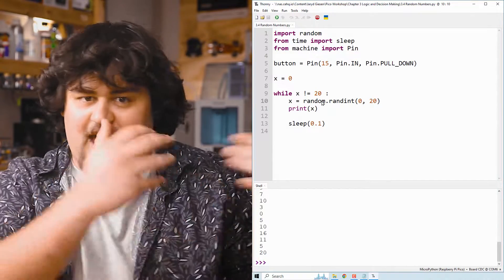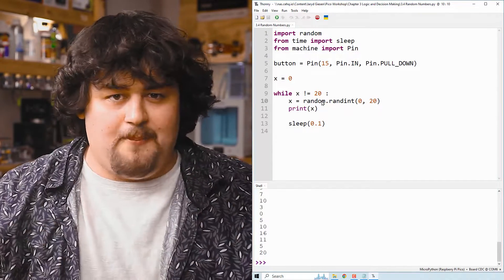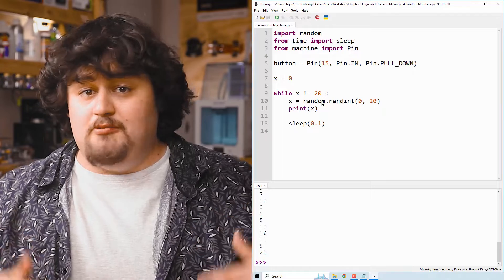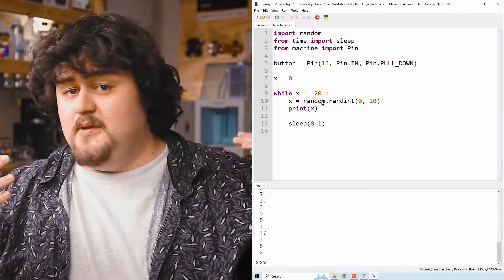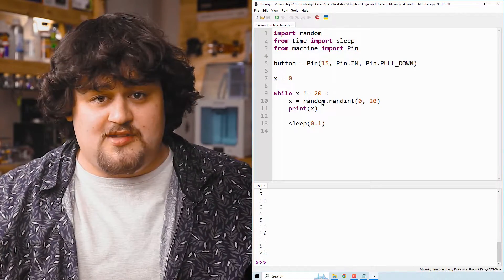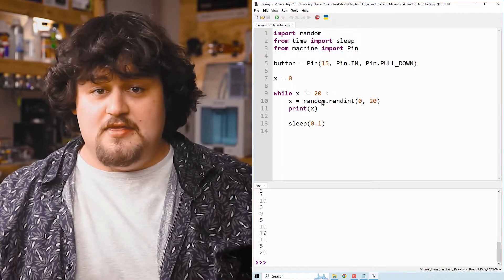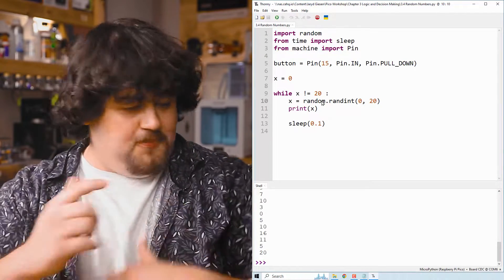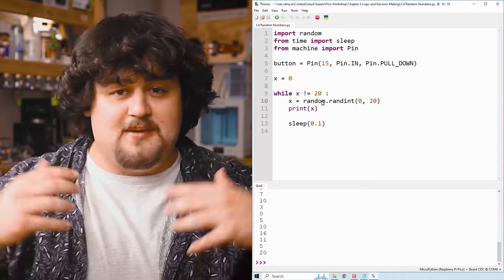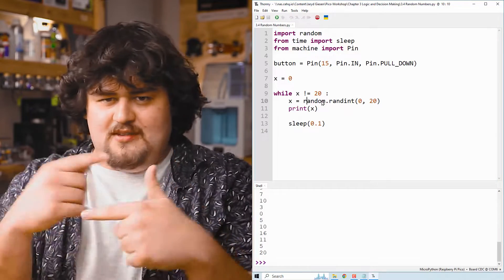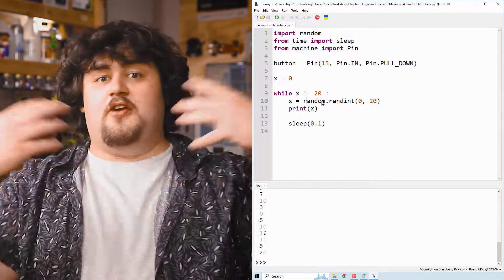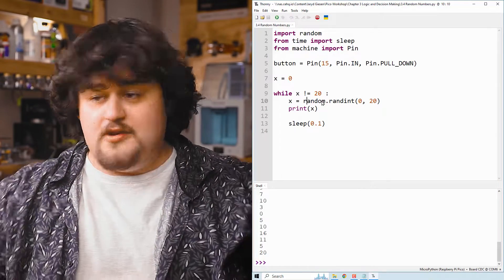But instead of setting x to a random number, we could be reading an analog input, maybe the temperature of something. And then in the statement, we could be checking if the temperature is less than 100 and doing something. And then when it goes over 100, that loop stops and we do something after that.